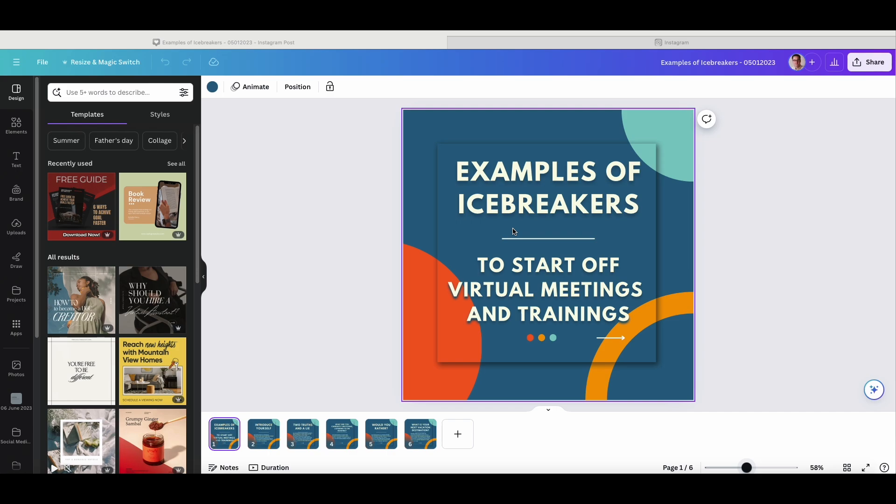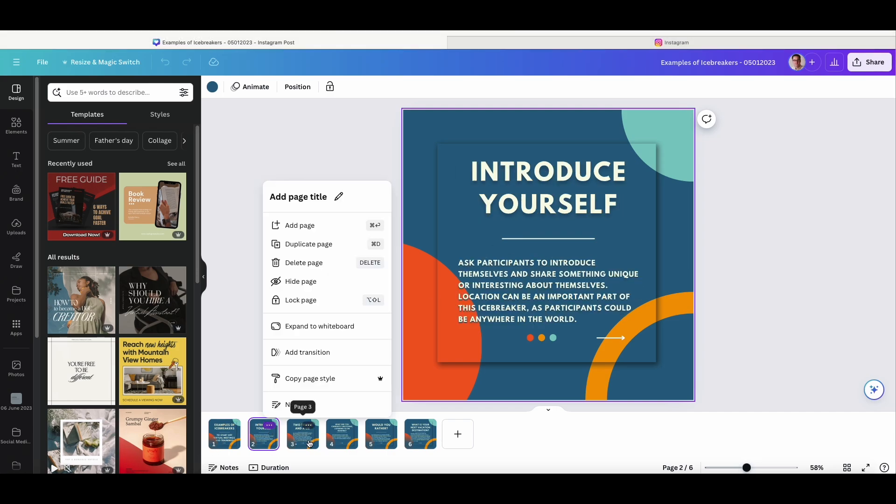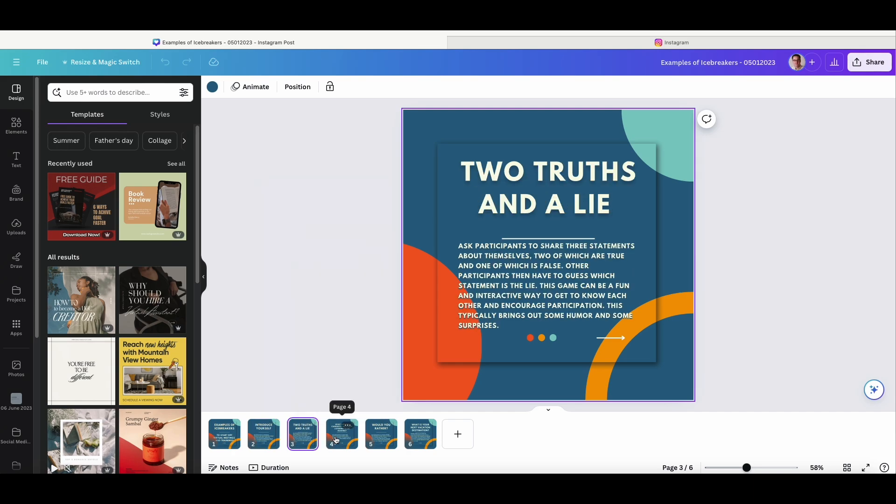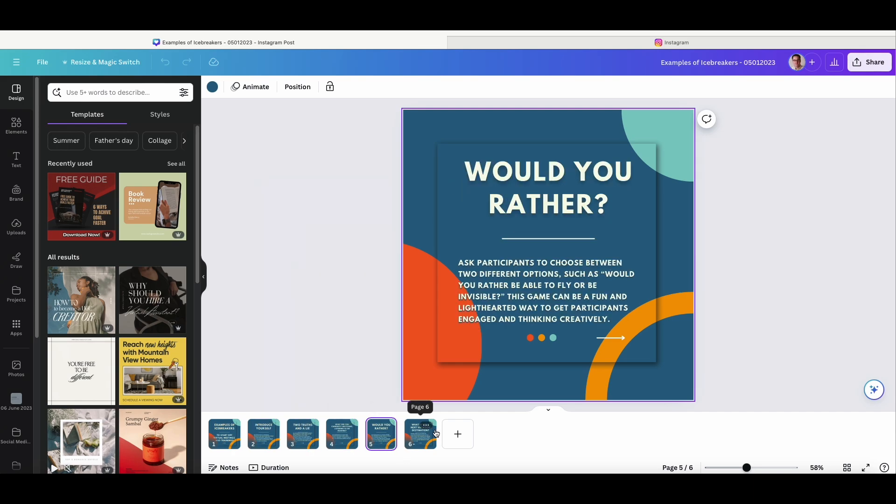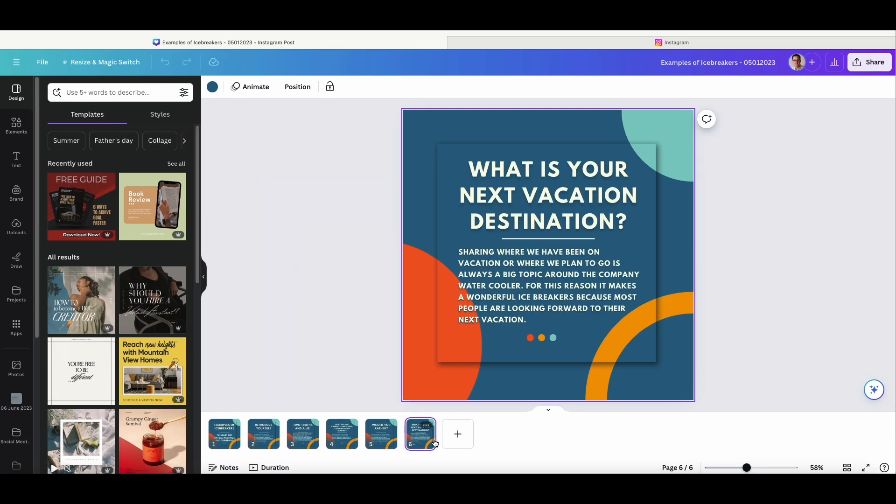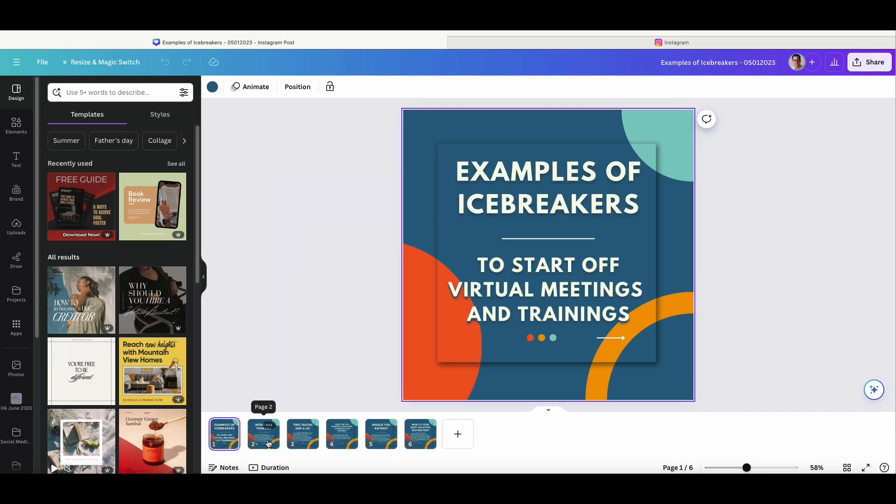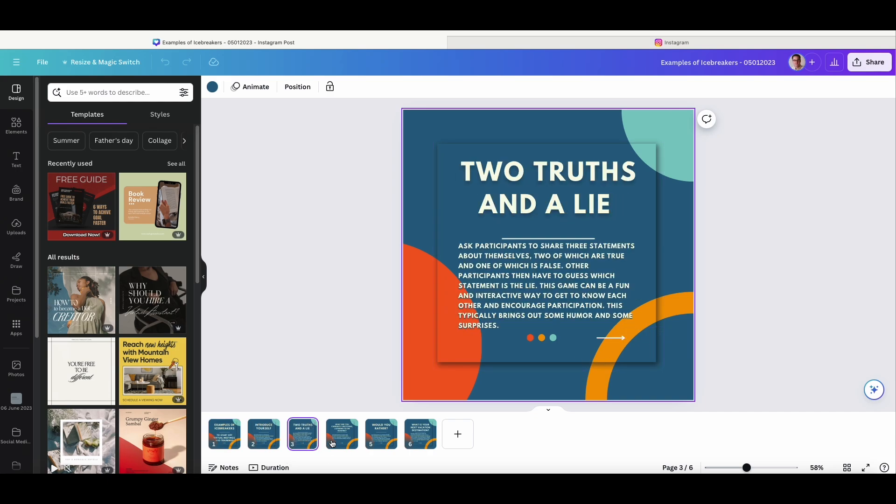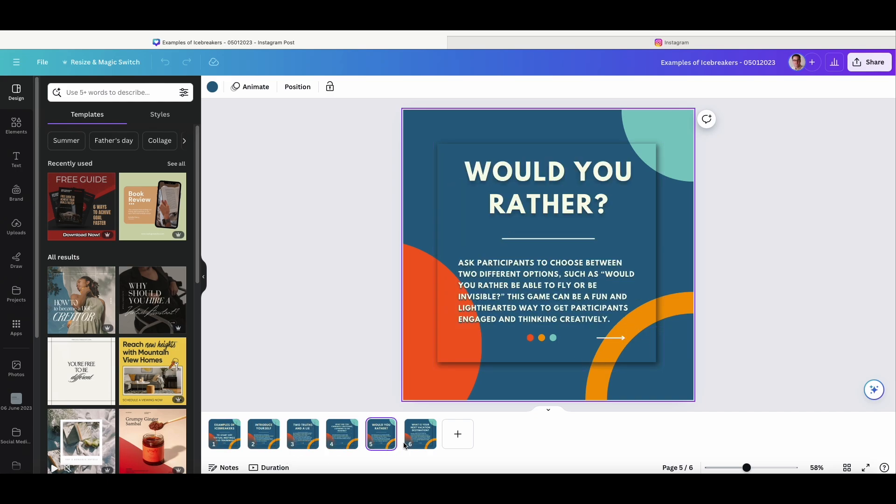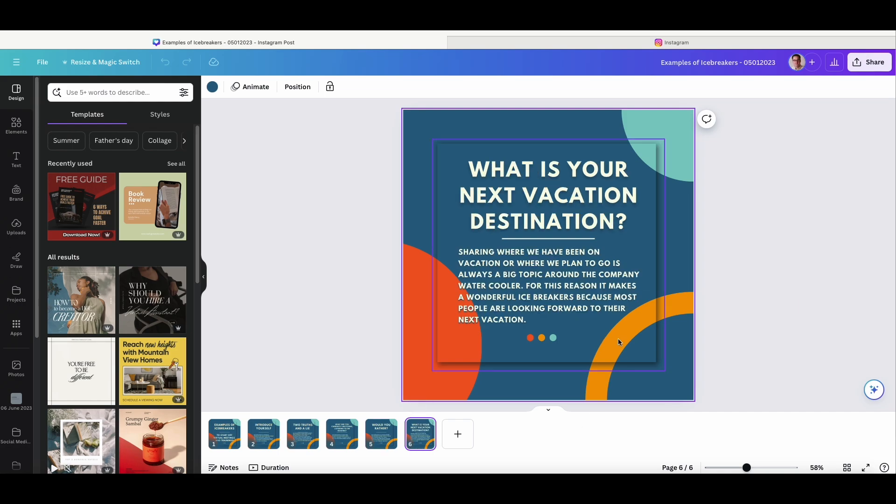As you can see here, I've made a six-image document. Each image is a different text, and I want this to be a carousel. You can see I've got a little arrow here to let people know they need to swipe. And then on the last one, I don't, and so I know that's the last image of the series.